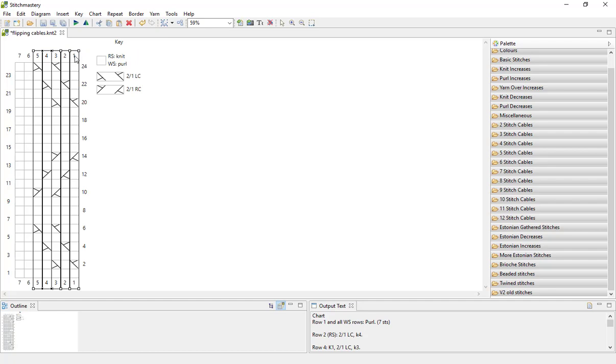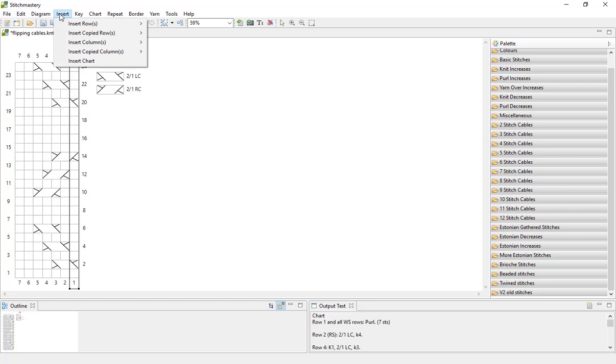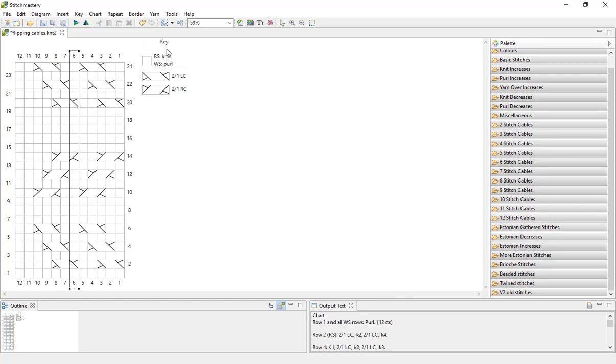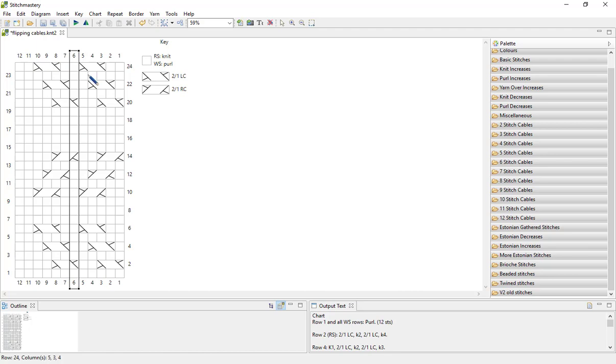Then what I will do is just click on the first column here, come to insert and insert the copied columns to the right. So as you can see, we now have the same columns one to five appearing alongside the original columns which have now become six to ten.